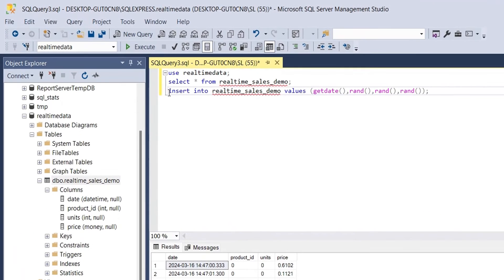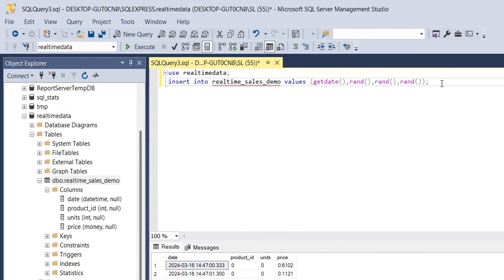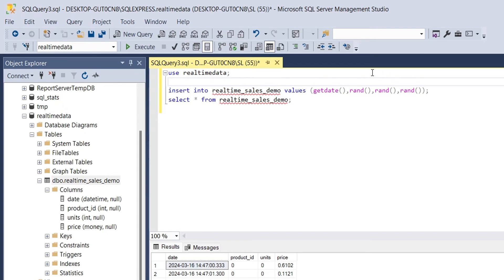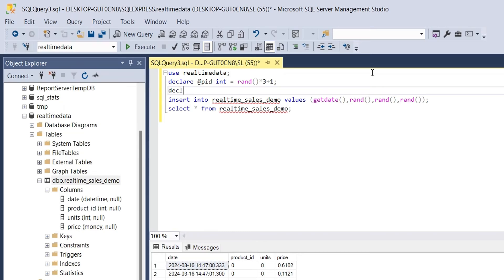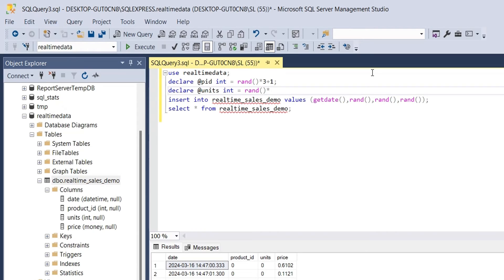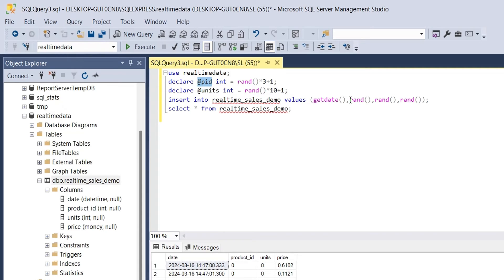Let's move the select command at the end of the query. We will define a variable to hold the random value for product ID. We have 3 products identified by product ID 1, 2, and 3. We will use the random function multiplied by 3 and added to 1, generating a random number between 1 and 3. Similarly, we will create a variable for number of units, which can be between 1 to 10. We will use the random function multiplied by 10 and added to 1. We can now replace the insert values with their respective variables.